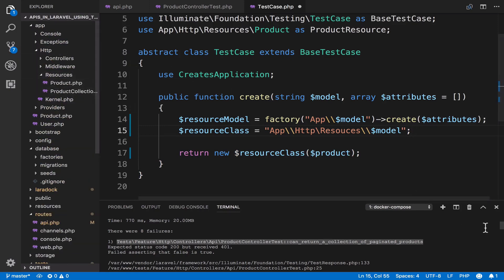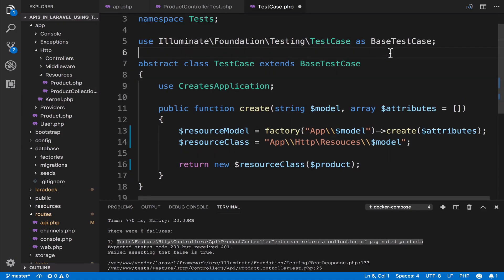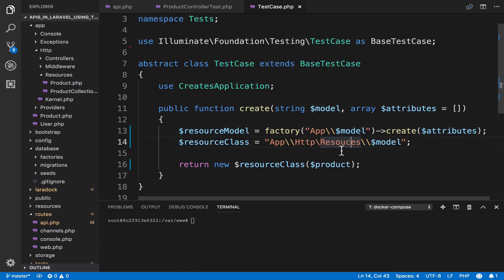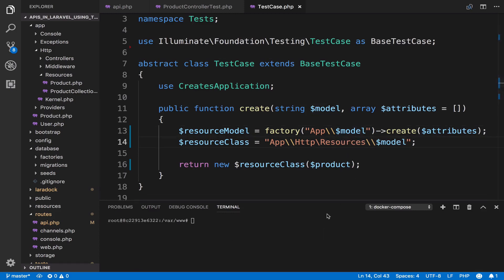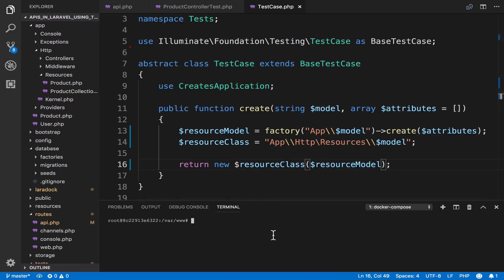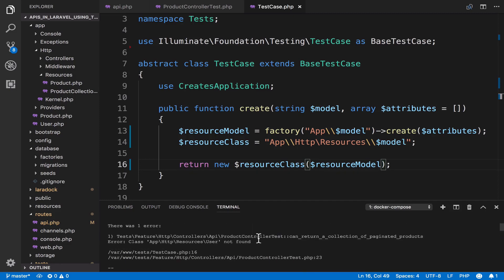For the resource class we can pass the path 'resources' and use the model to get the resource class. For example, this will get 'product', and we can also delete the import. Let me clear the console — there is a small typo. We also have to change 'product' to the resource model.